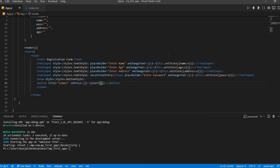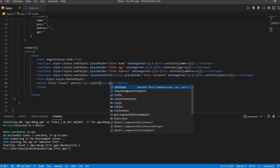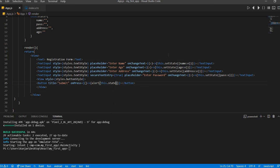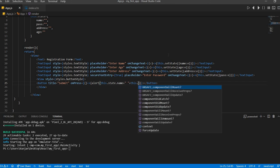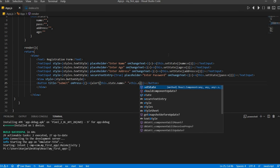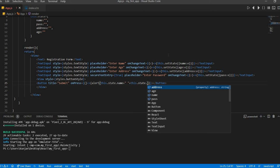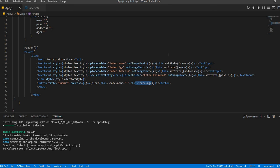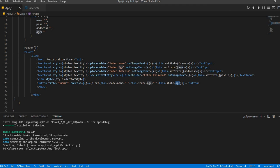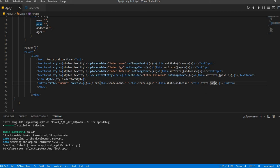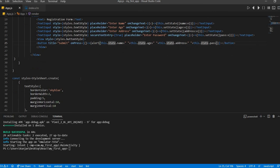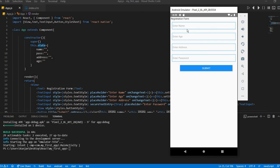Now alert should be like this dot state dot name plus address, dot state dot state dot as is, then address and then password. Okay, let's see.